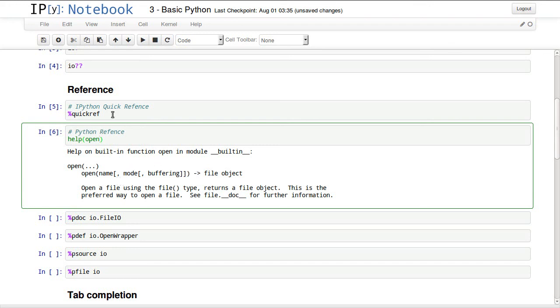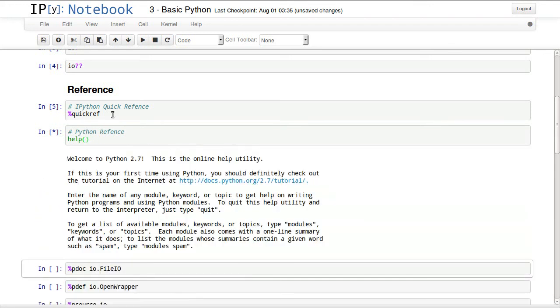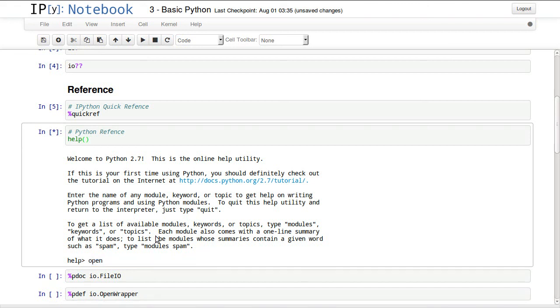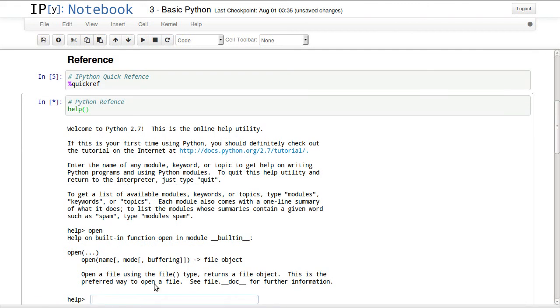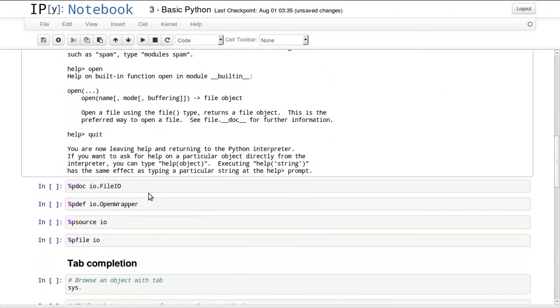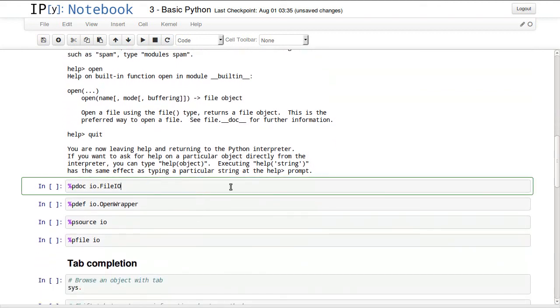We can open the interactive help shell, and we can look up open and it will show us the same thing. We can always quit that by typing quit and it will get us out of the interactive help environment. You can get more information about what you are working with.